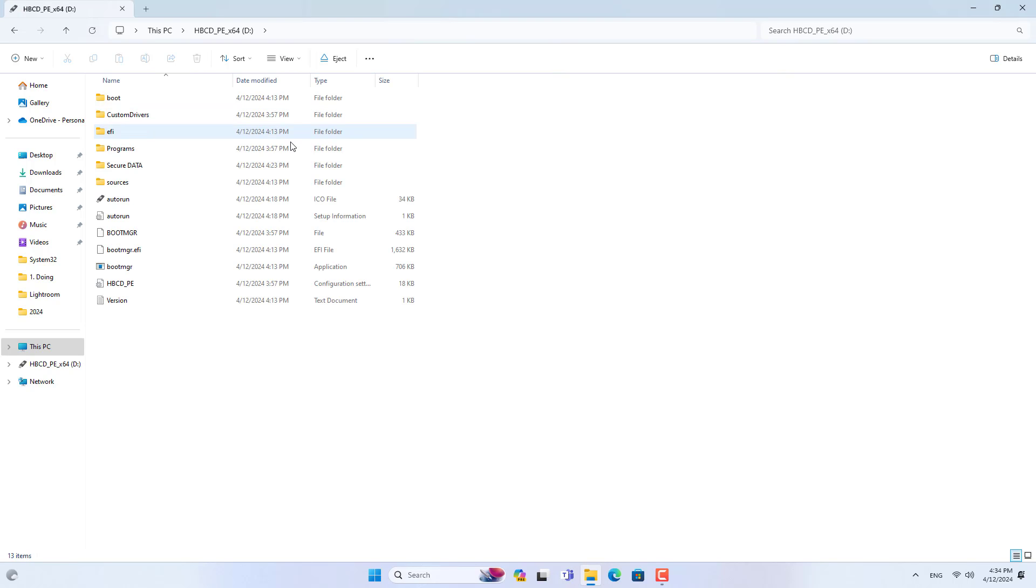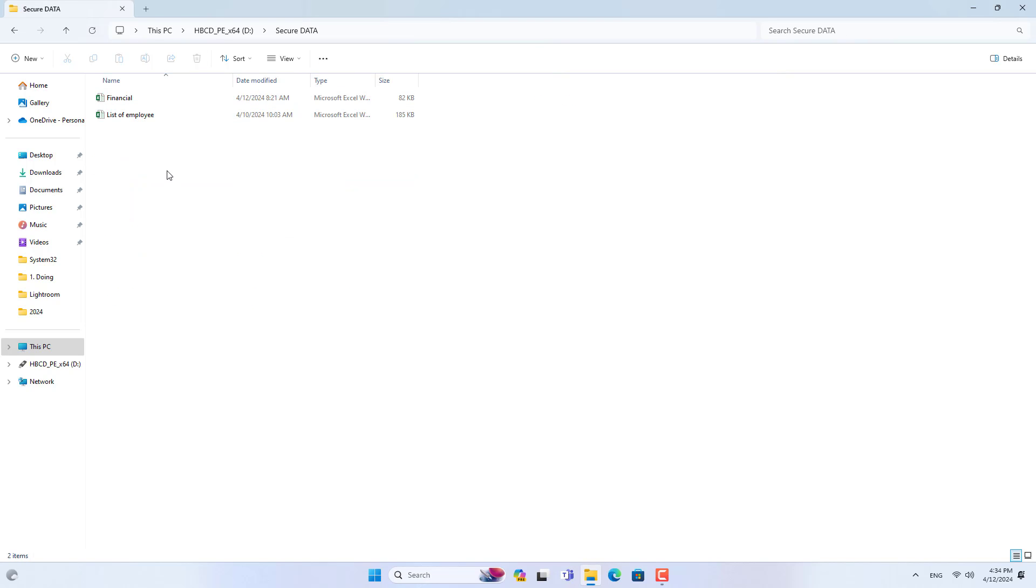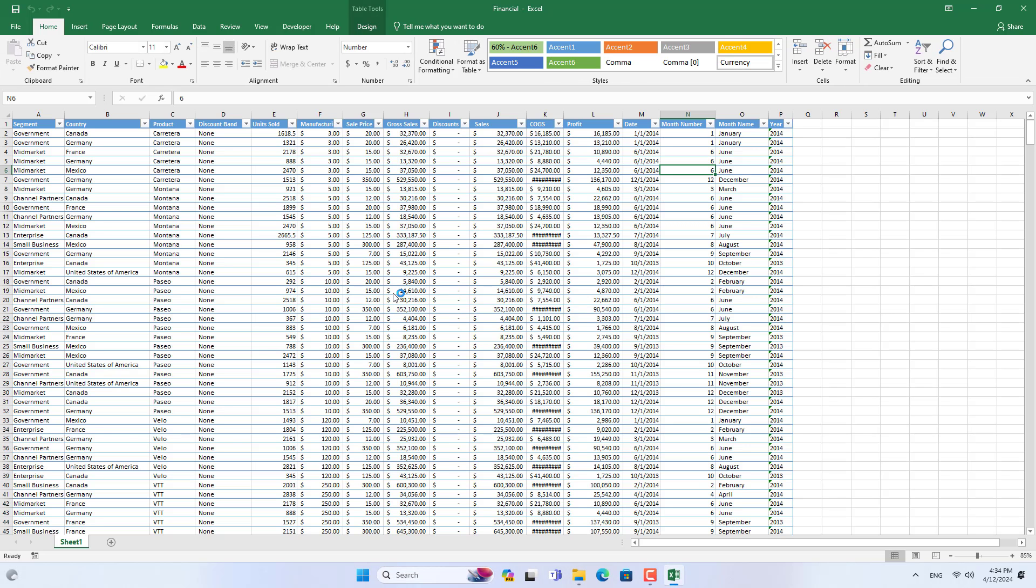Thank you for watching, don't forget to like and subscribe. I plugged the USB drive into another Windows computer. Now I have completed rescuing data on the crashed Windows computer.